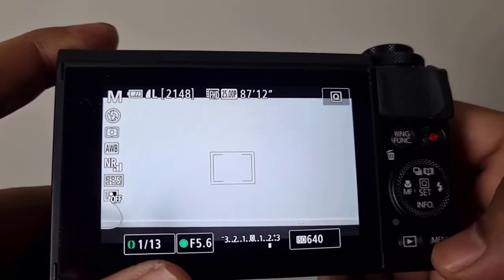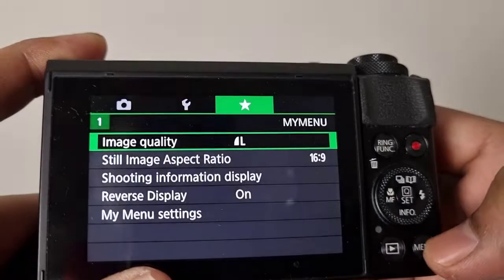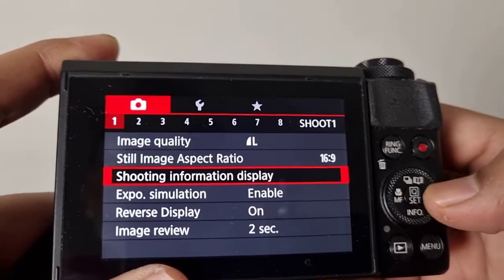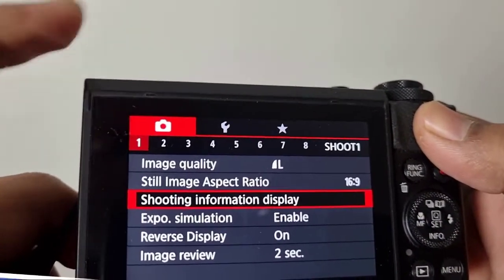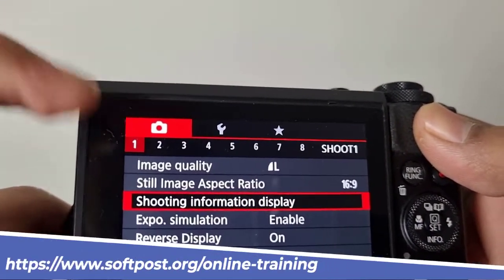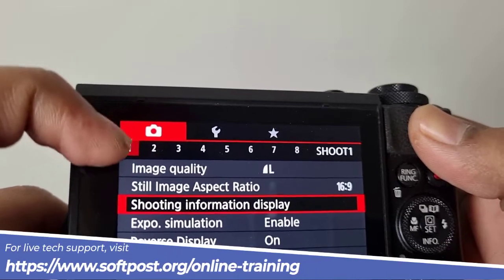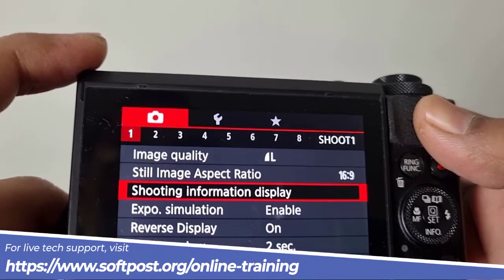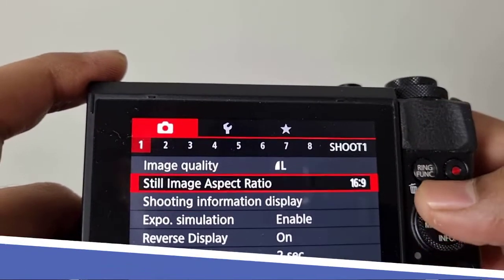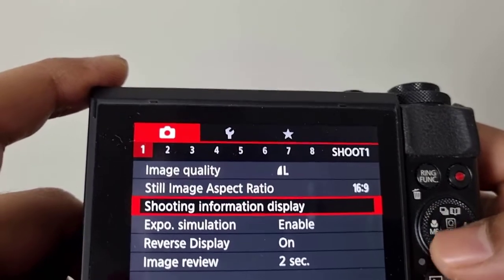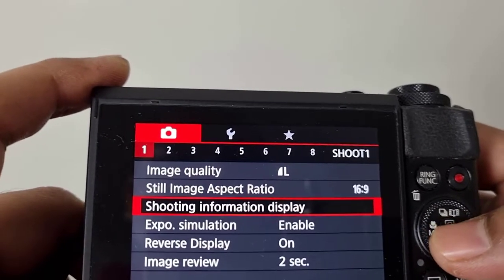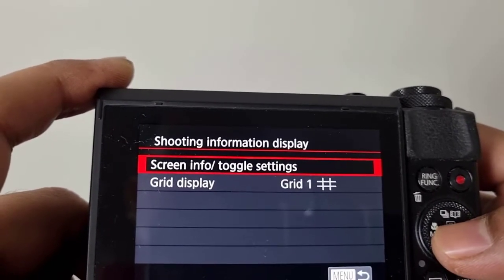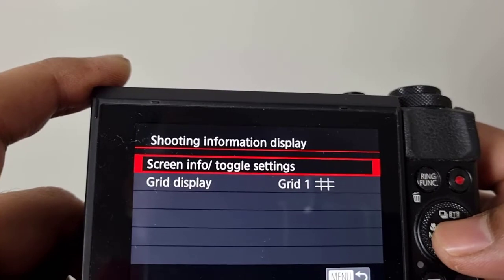For that, go to the menu and then you have to go to the camera. You can see that I have selected camera, and in the first page of this particular settings you will see that there is this shooting information display. Just click on that and then there is a screen info toggle setting.